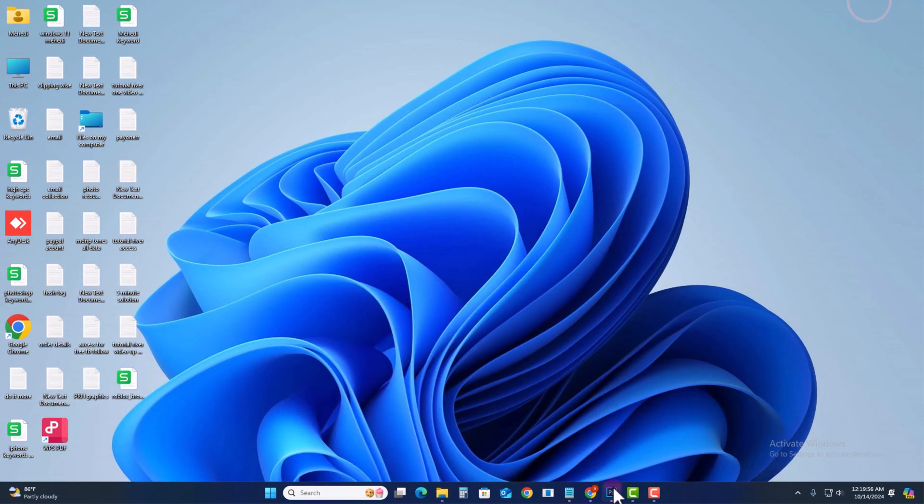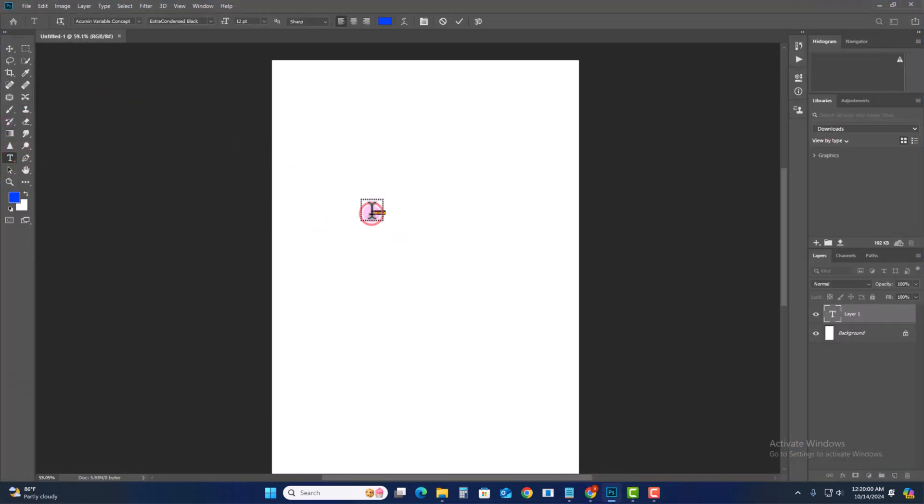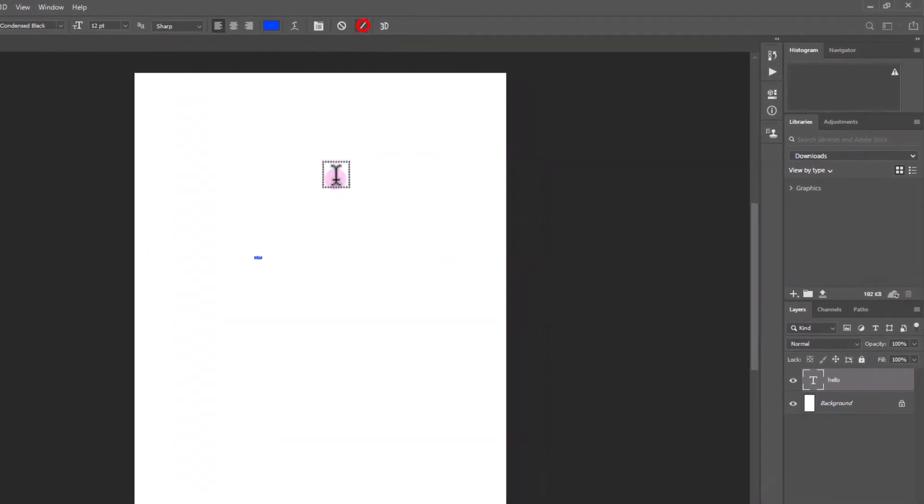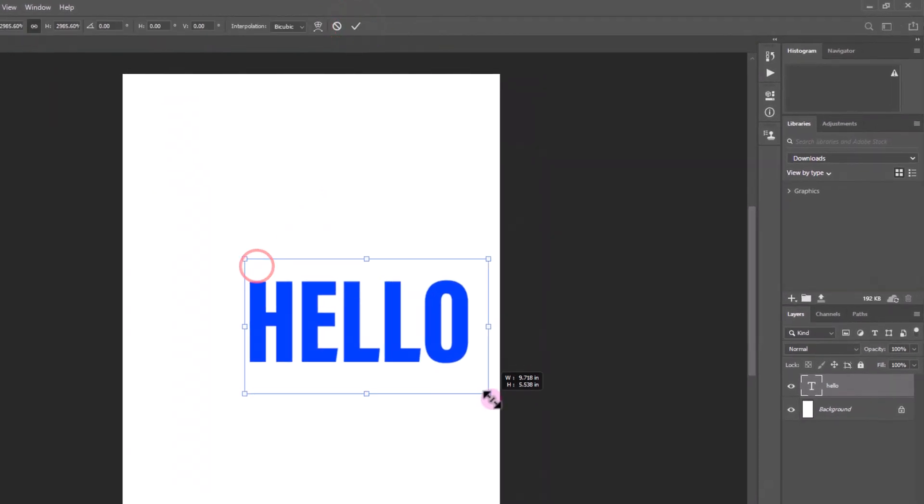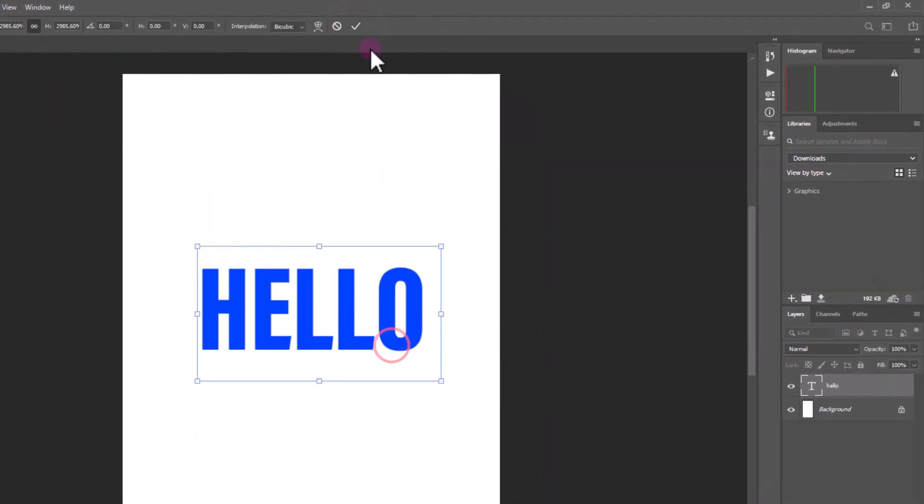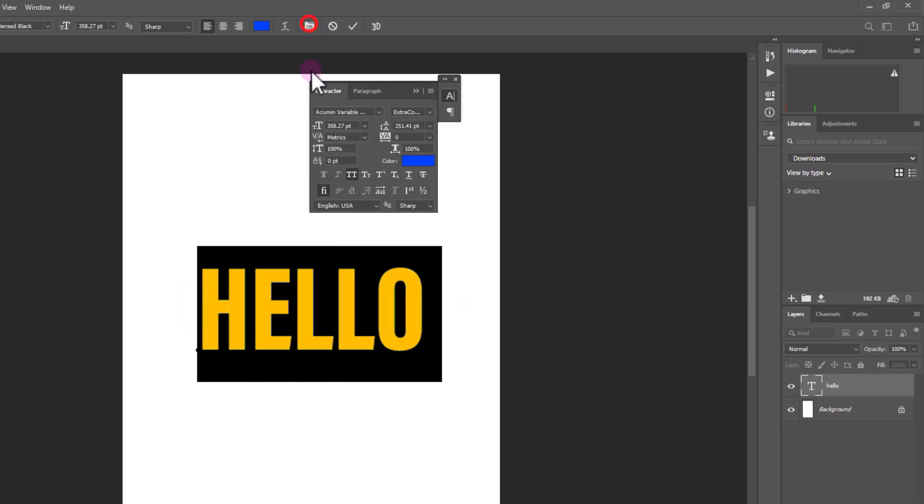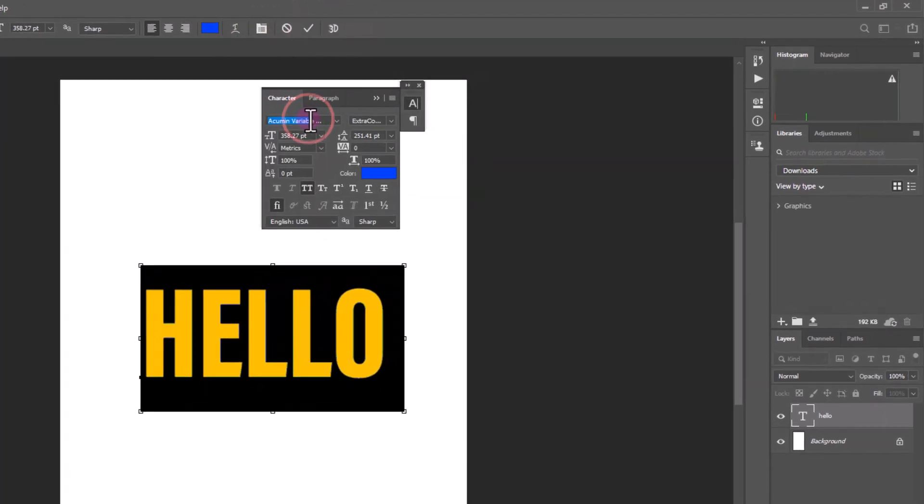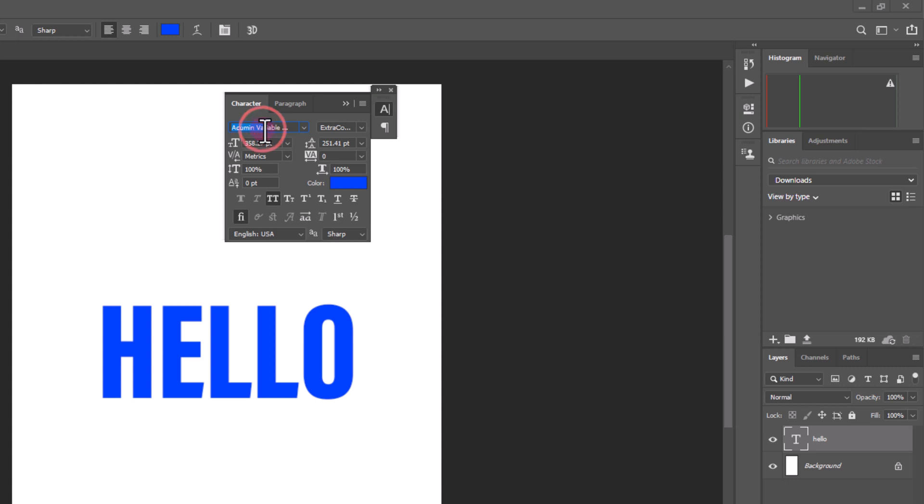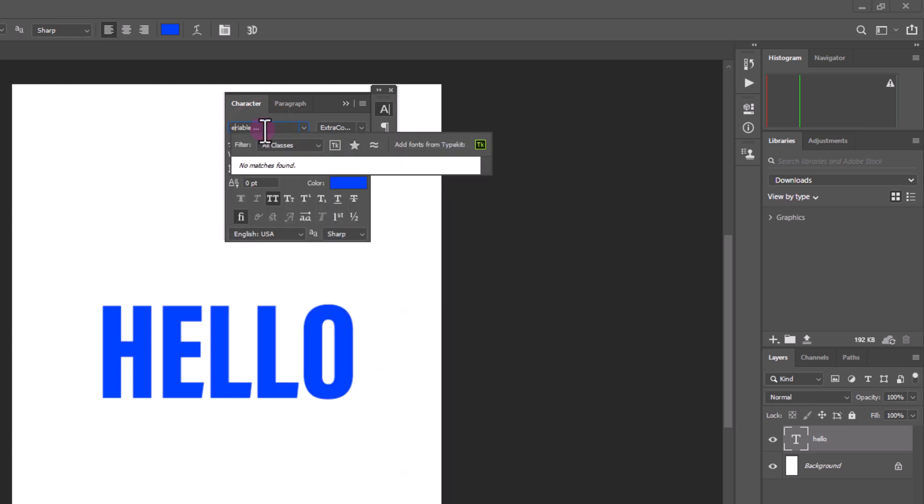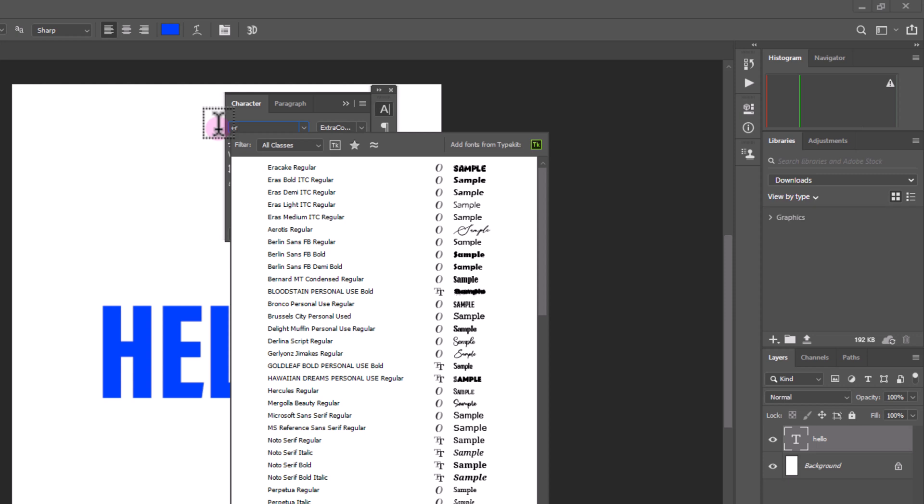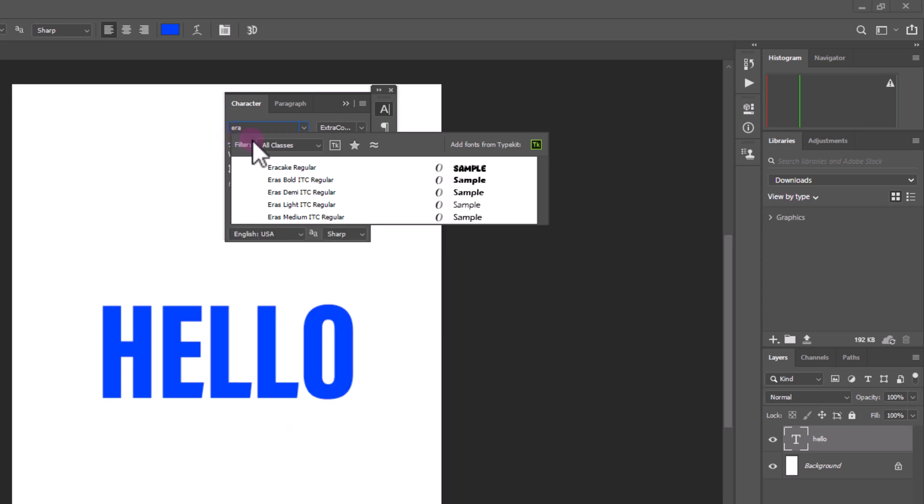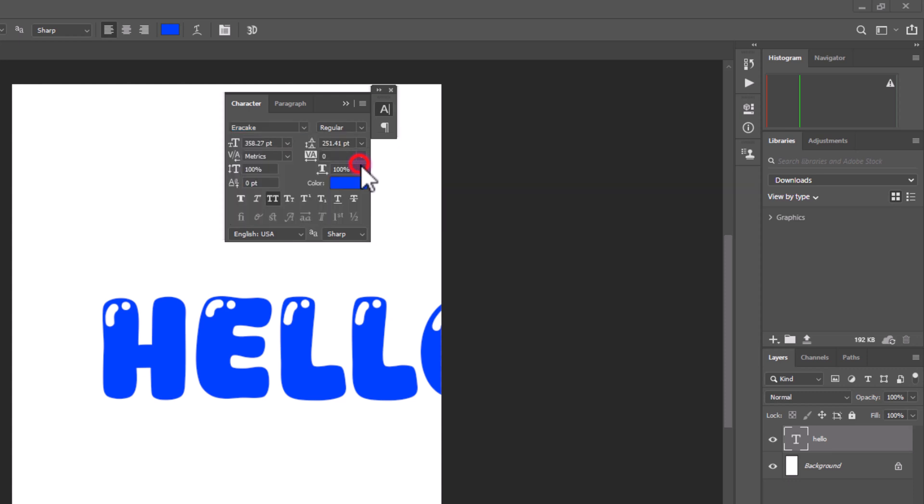Open Photoshop. Write something and type it using this font. Okay, this is the exact font.